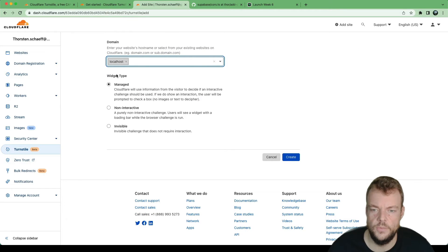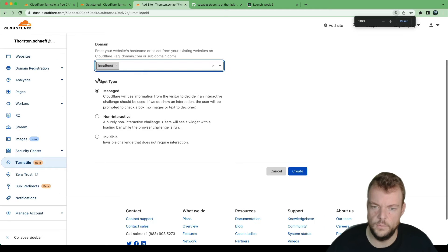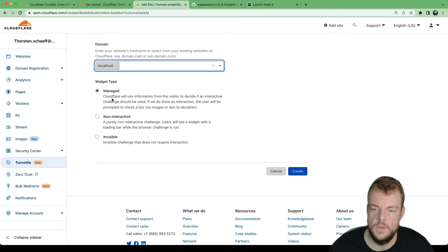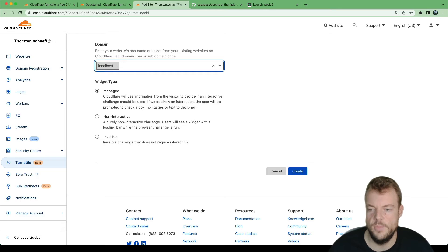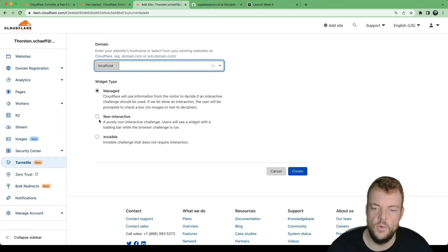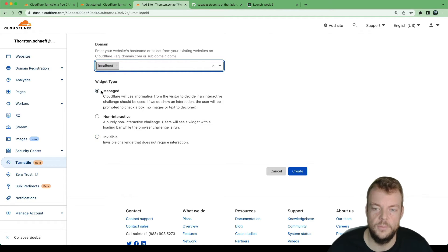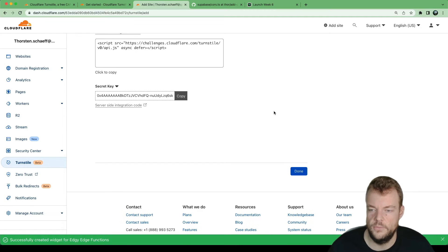We can choose between widget types. We can say we want 'managed' where Cloudflare decides based on various factors what to show, but there will never be any images or text to decipher. Or we can choose 'completely invisible', which is a great option since it requires no front-end styling. But let's get started with managed.